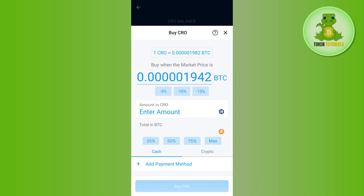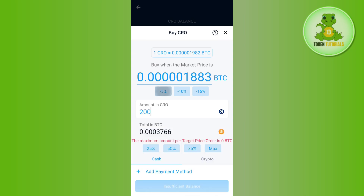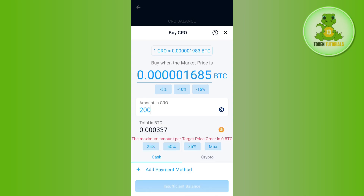If you tap on this option, you will land on a page where you need to enter the amount that you want. After that, you can set your target price. Once done, tap on the Set button at the bottom, and this way you will be able to set a target price order on Crypto.com.